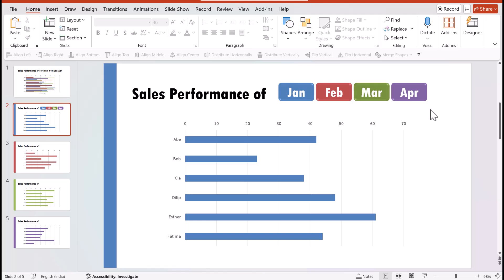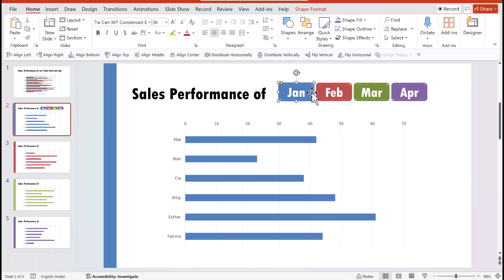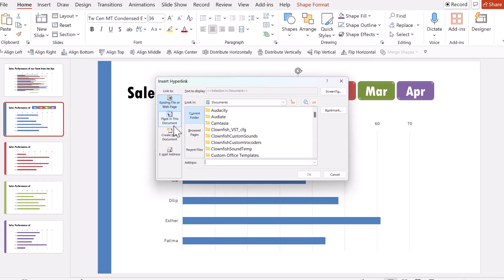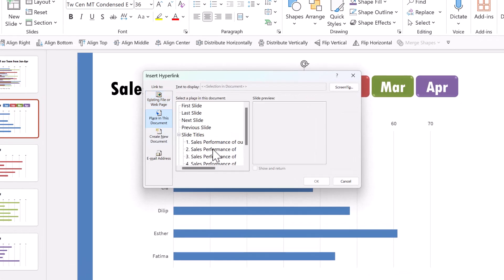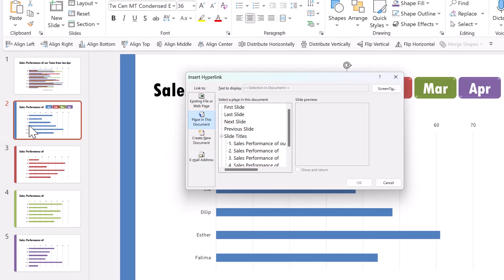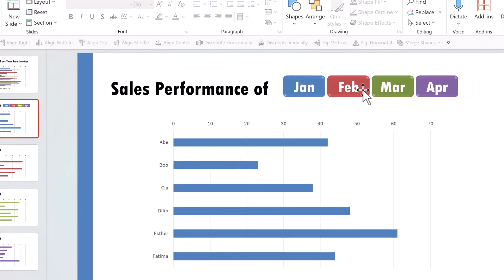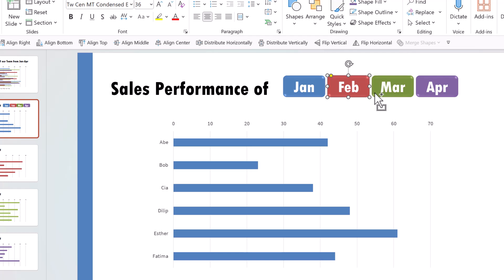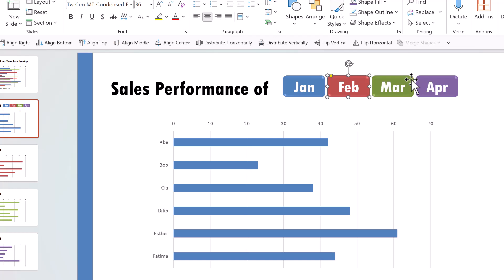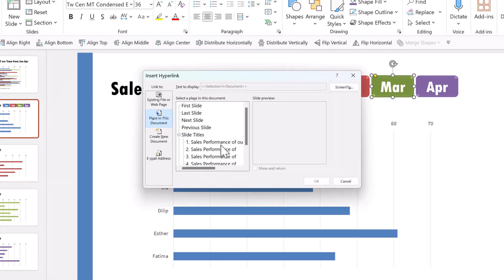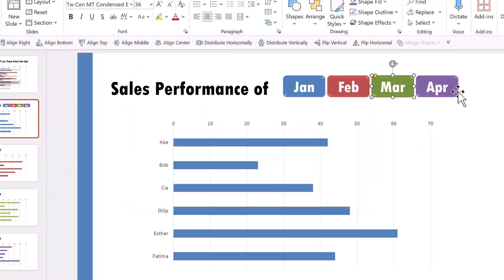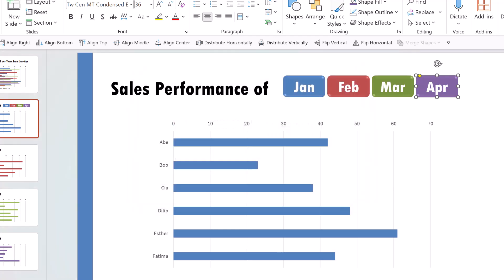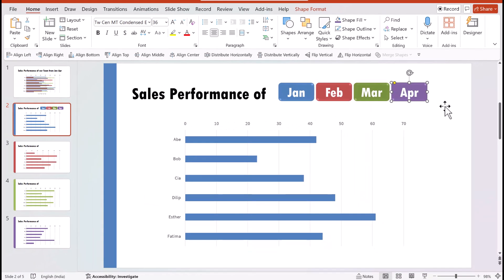It is time for us to connect these buttons to the relevant months. So I selected the first one, pressed control K, which is the shortcut for hyperlink. Then I went to place in this document and you can see that I wanted to refer to this slide, which is slide number two. So I selected this and I said okay. Then the next one needs to refer to the next month. So control K, which is the shortcut for hyperlink. So let us select this and say okay. And this one control K and connect it to the next one and say okay. This one control K, connected to the fifth one and say okay. So now these are all beautifully hyperlinked.